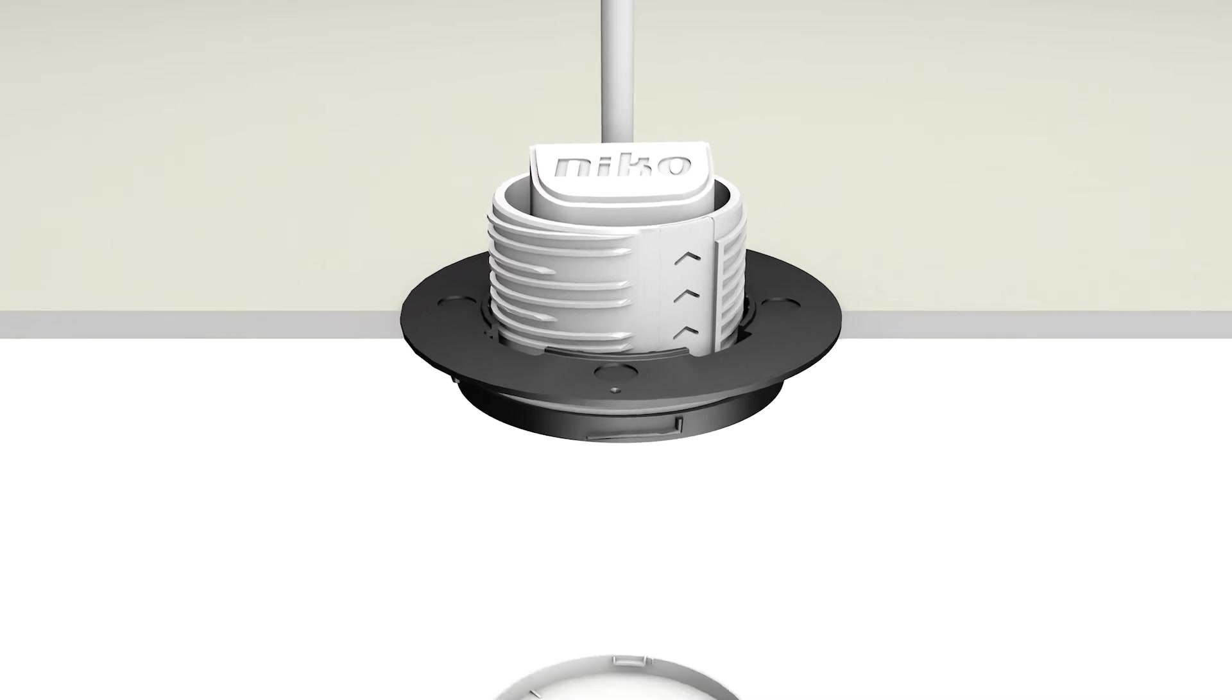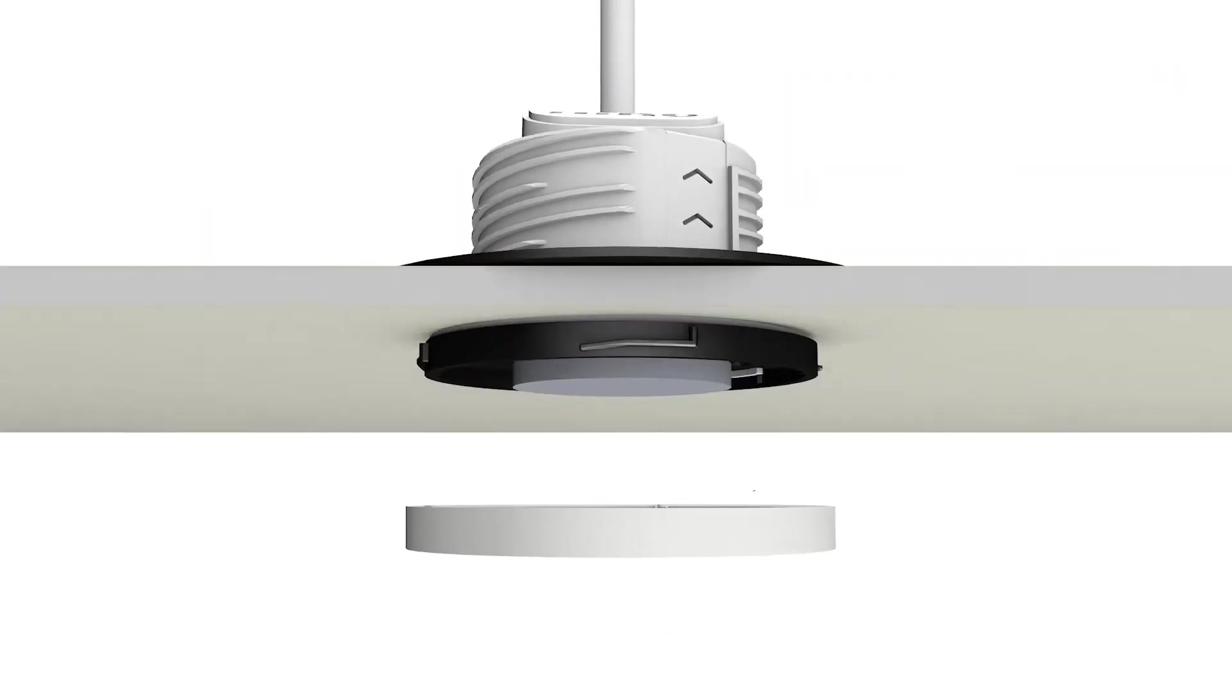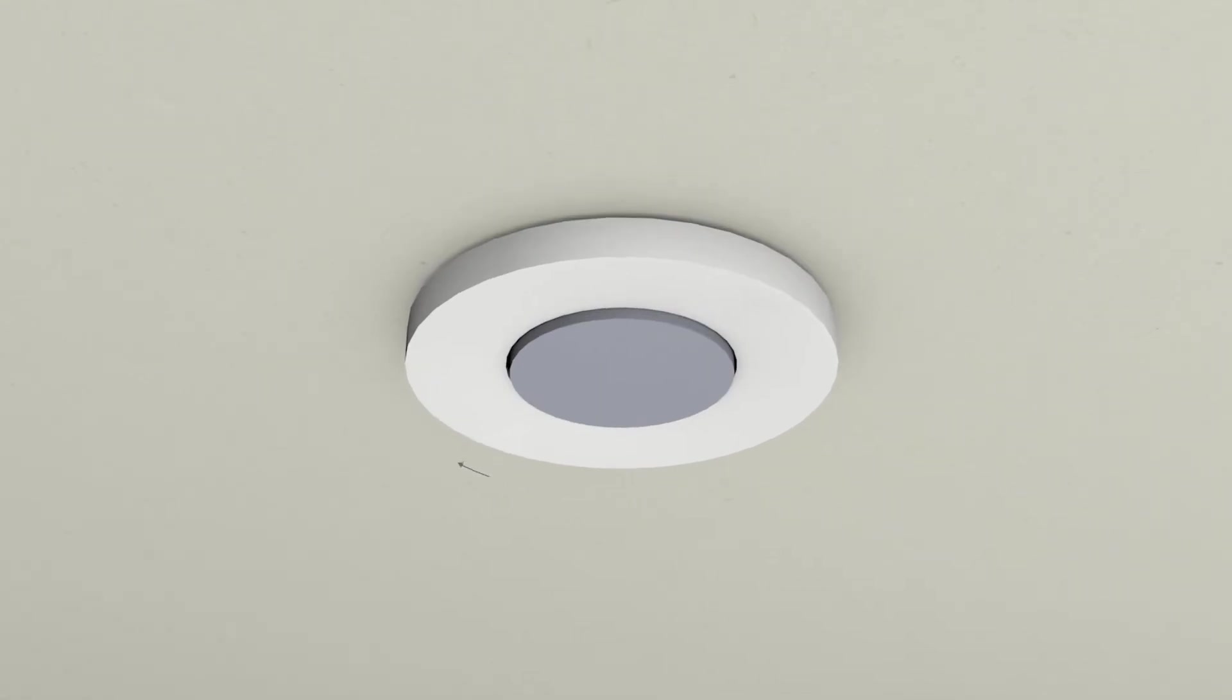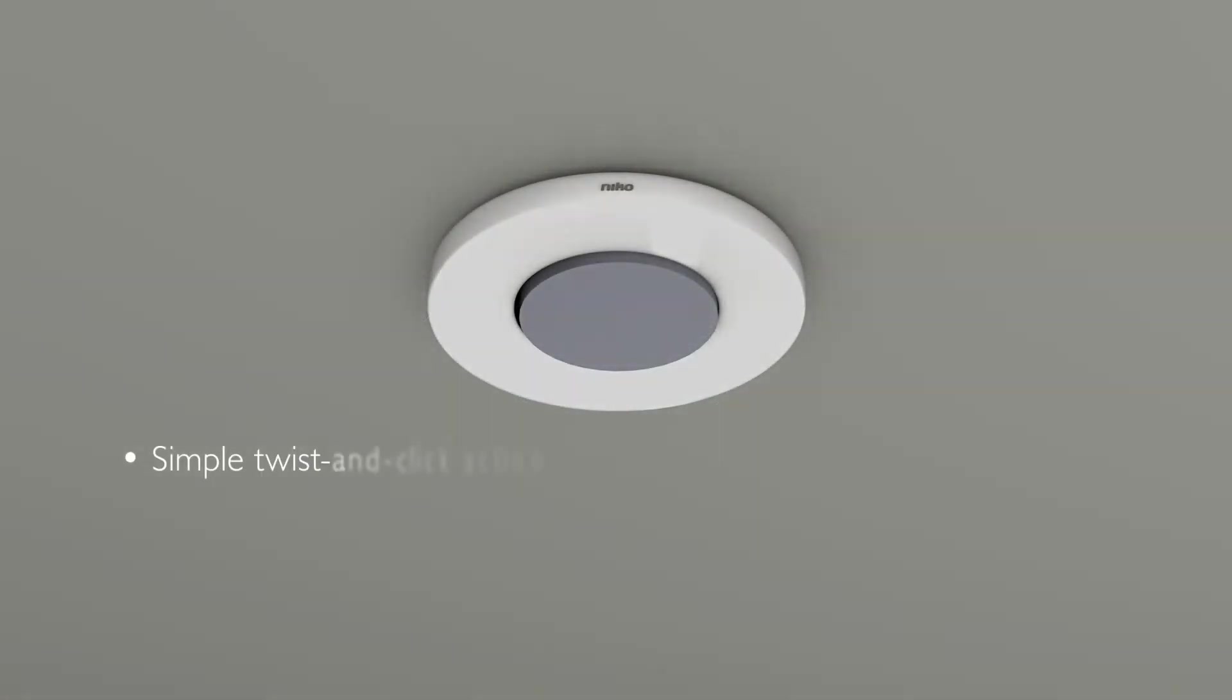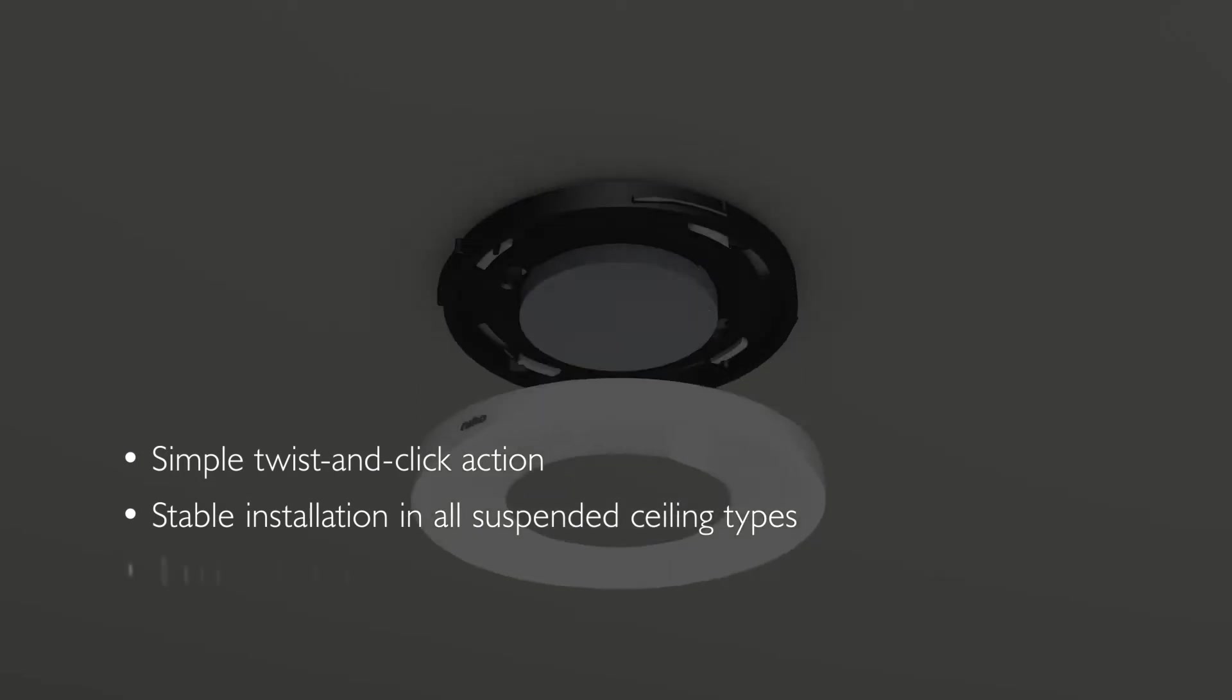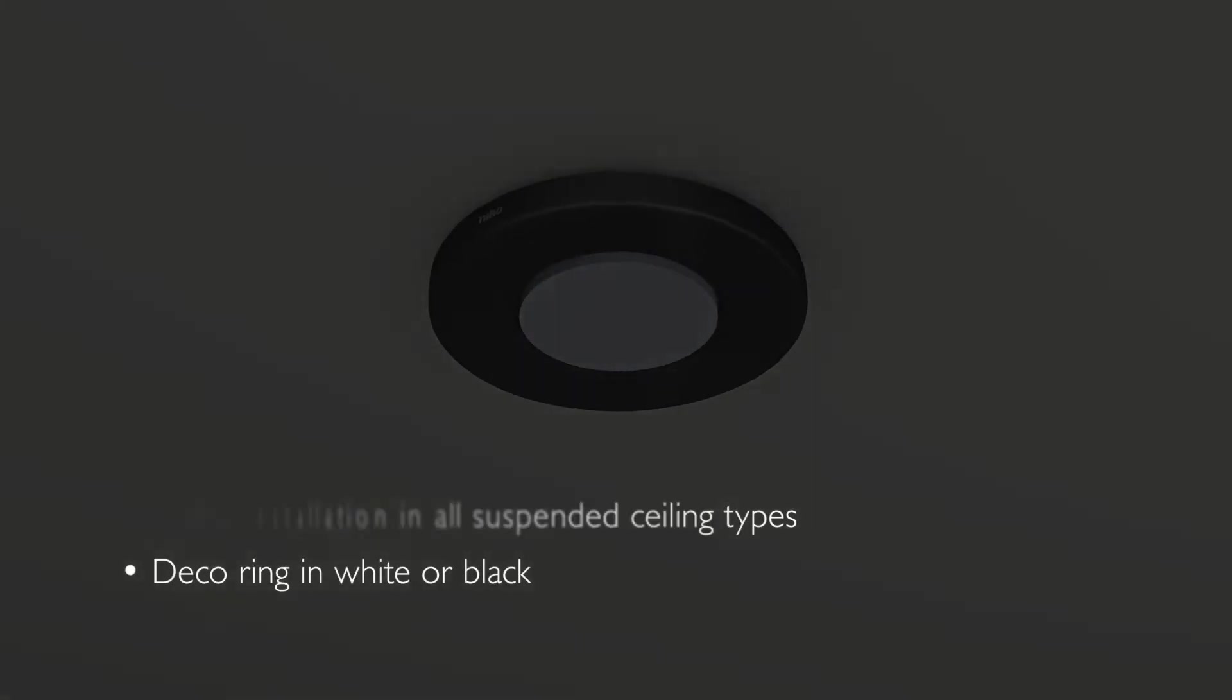Finally, fix the deco ring onto the detector with a twist. Your benefits: simple twist and click action, stable installation in all suspended ceiling types, and deco ring in white or black.